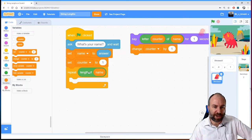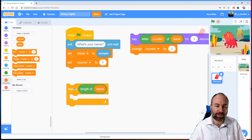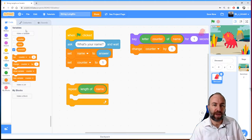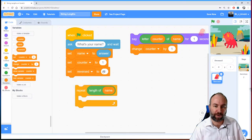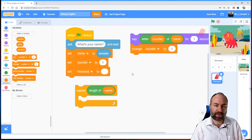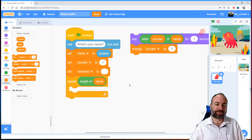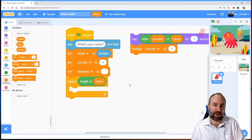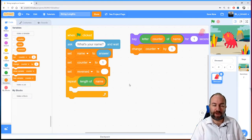To start with, we need a blank string variable that we can rebuild their name in reverse. Let's make a new variable and call it 'reversed'. Before we start the repeat loop, we'll set that reversed variable to equal nothing — completely empty, nothing in it at all. So now we can do 'repeat length of name', and what we're going to do is take the last letter of their name and join or concatenate it to the variable 'reversed'.